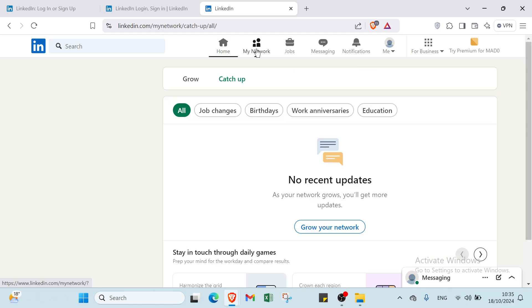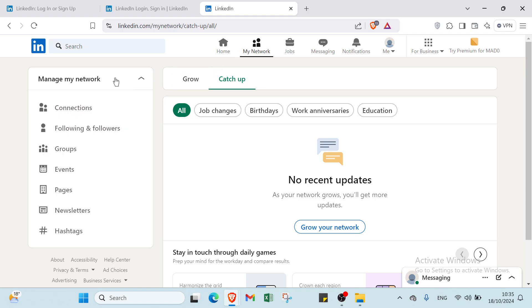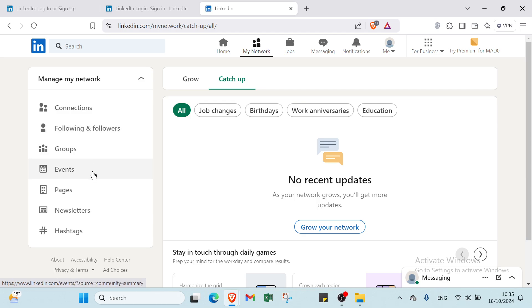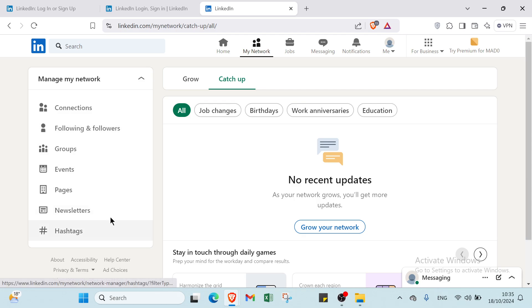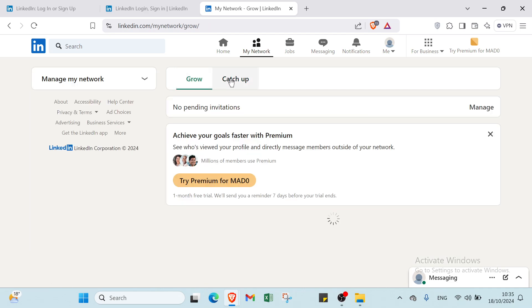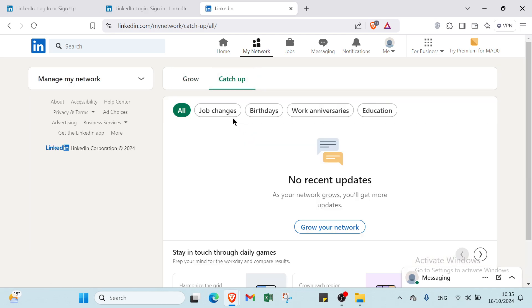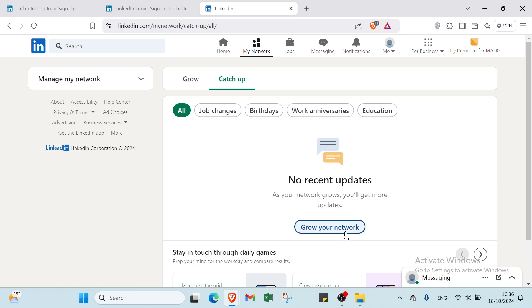We have the option of My Network. Here you can choose your network connections, following and followed groups, events, pages, newsletters, and hashtags. Then you have the option to grow or catch up. In catch up, you have job changes, birthdays, work anniversaries, and education. As your network grows, you'll get more updates. Click grow your network to get started.